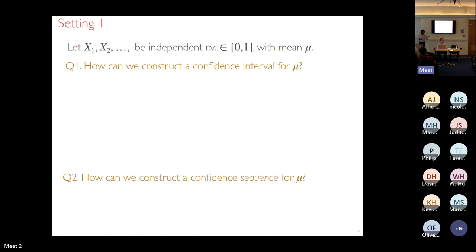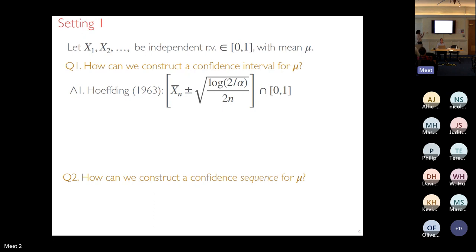In the first setting, X_1, X_2, ... are independent random variables on [0,1] with common mean mu (the paper relaxes independence to martingale-style dependence). The first clean confidence interval for mu was given by Hoeffding in a 1963 JASA paper: center at the sample mean X-bar_n, then add and subtract sqrt(log(2/alpha) / (2n)). This is a valid (1-alpha) confidence interval.